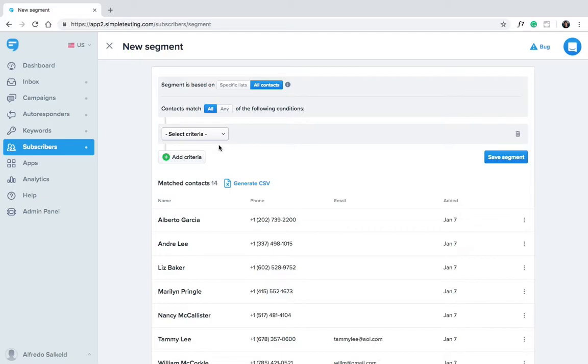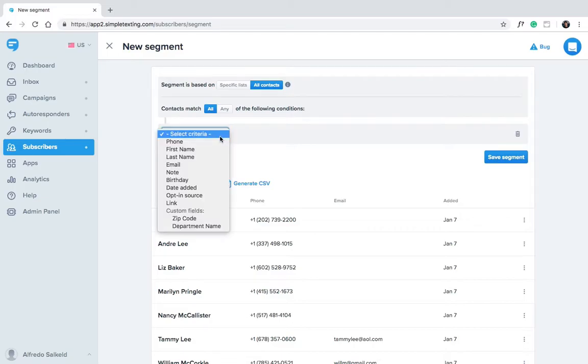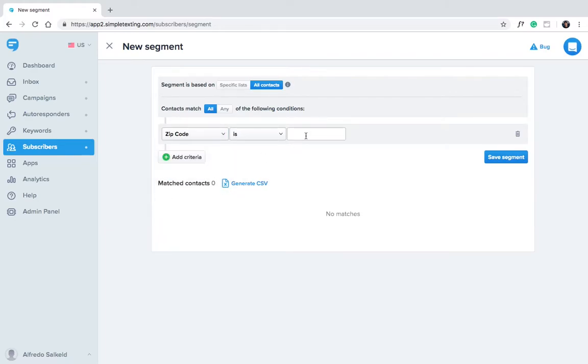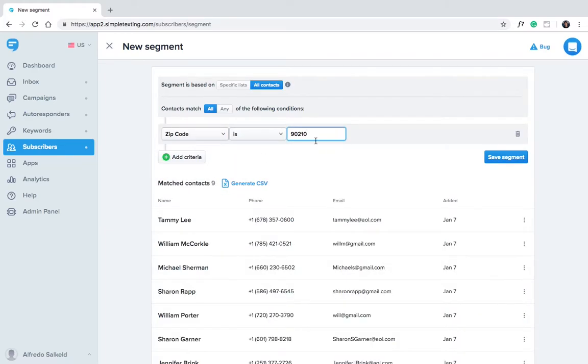In a previous video we created a custom field for zip codes. Let's say we want to send a message to just our subscribers who are in Beverly Hills. Click add criteria. Now choose the zip code 90210. Here you'll see all of our contacts who are in the zip code 90210.